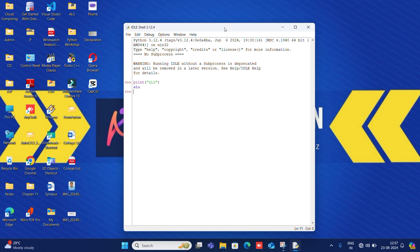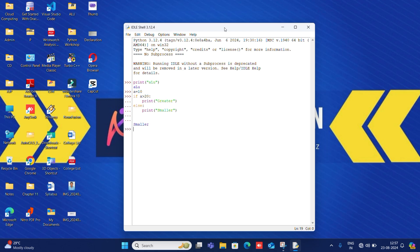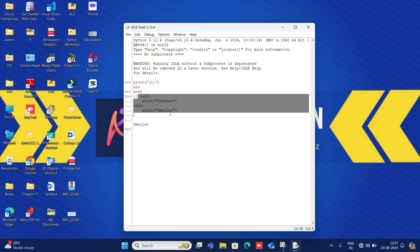Now let's do an if-else code. I will create a variable 'a' and store the value 10. Then I will write an if condition: if a is greater than 20, then I will print 'Greater'. I will remove the indentation and write else, then print 'Smaller'. I click Enter and 'Smaller' is printed because a is 10. Here we do not compile or save the code — as soon as the code is completed, on the next line we get the output.